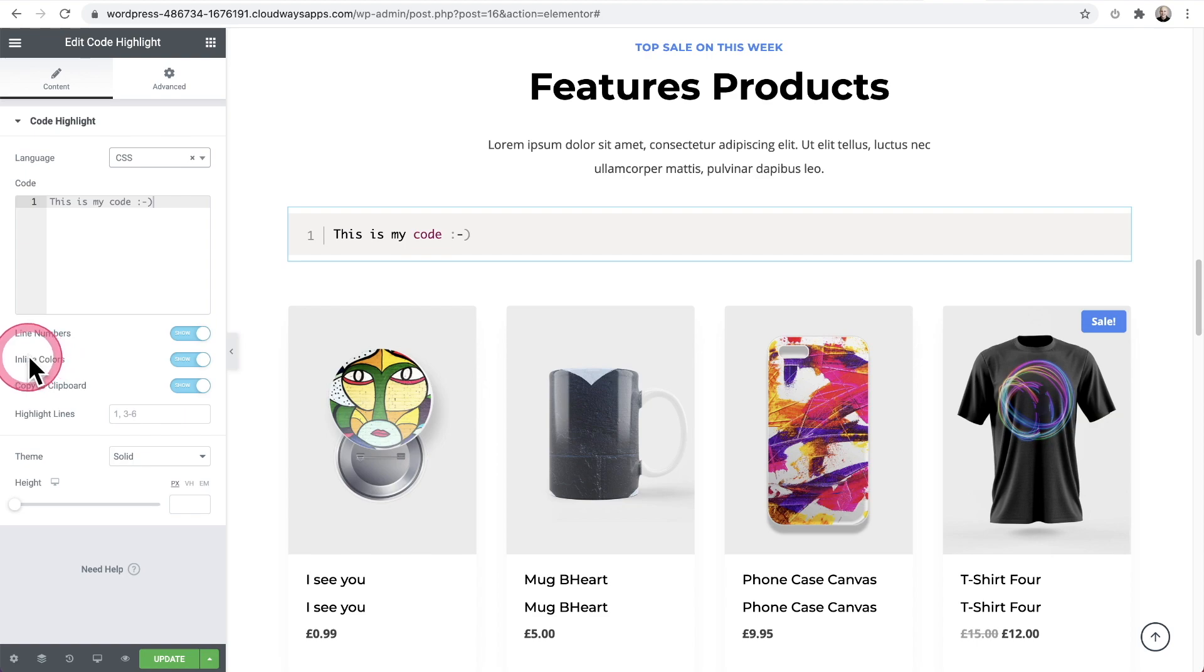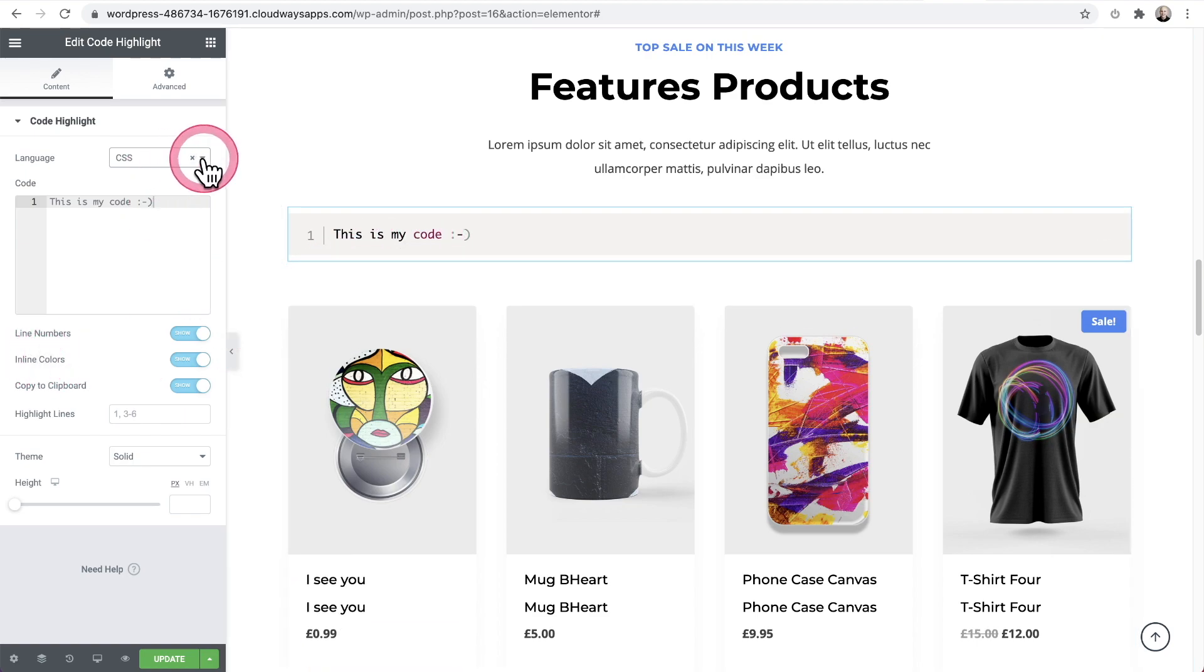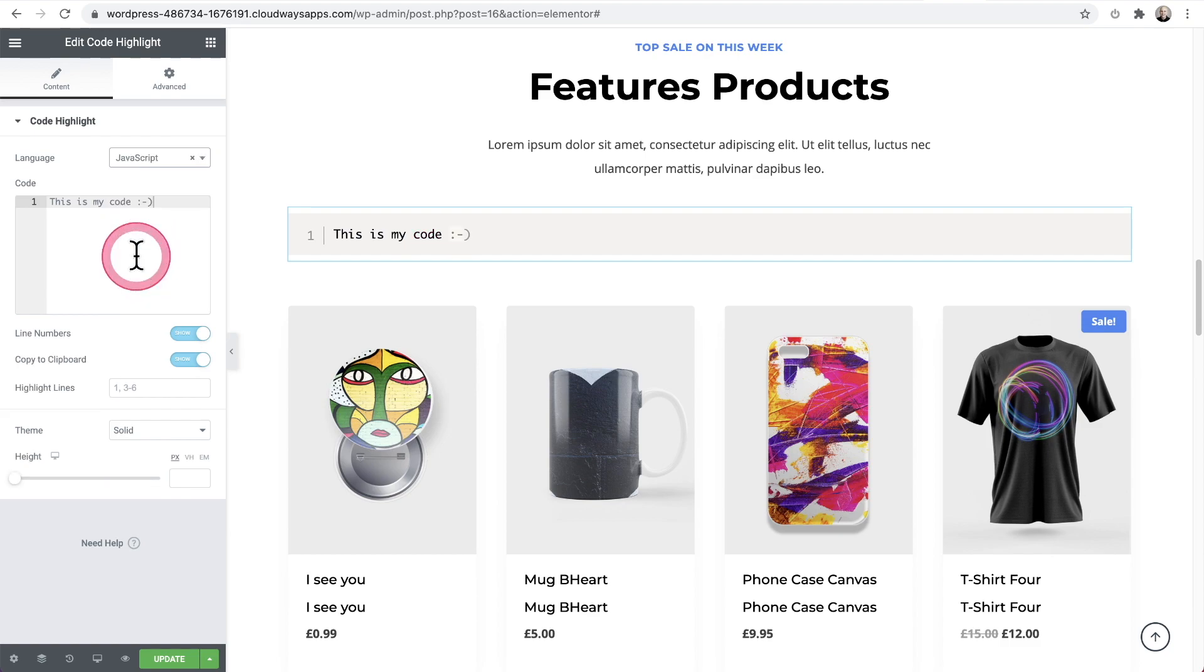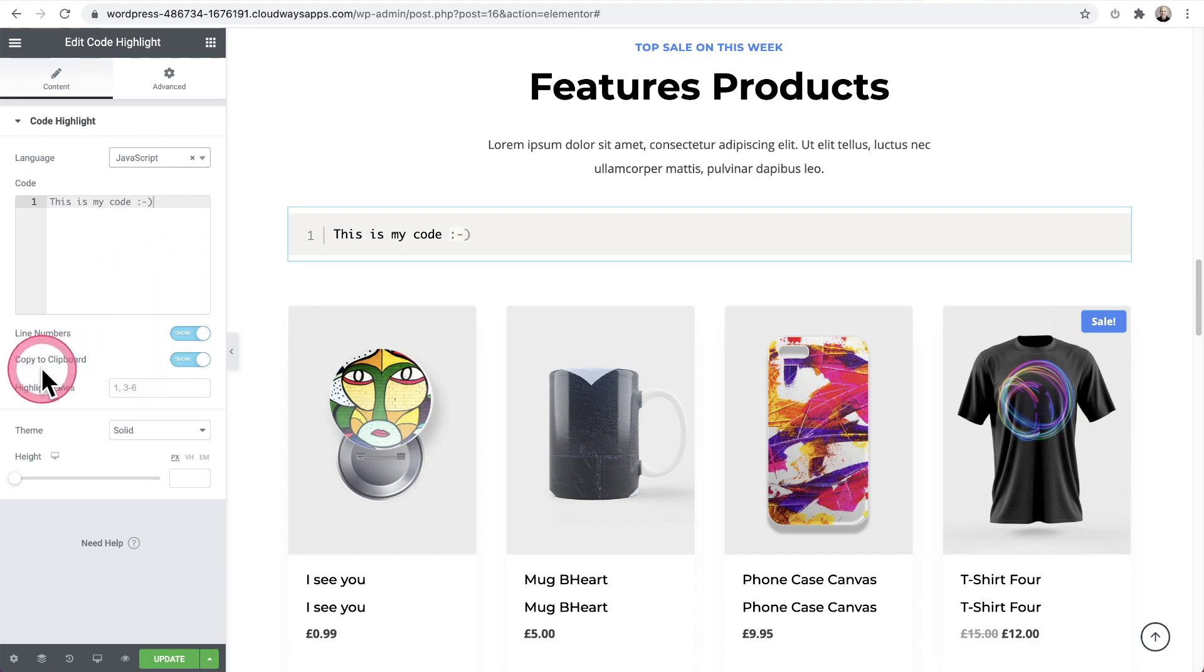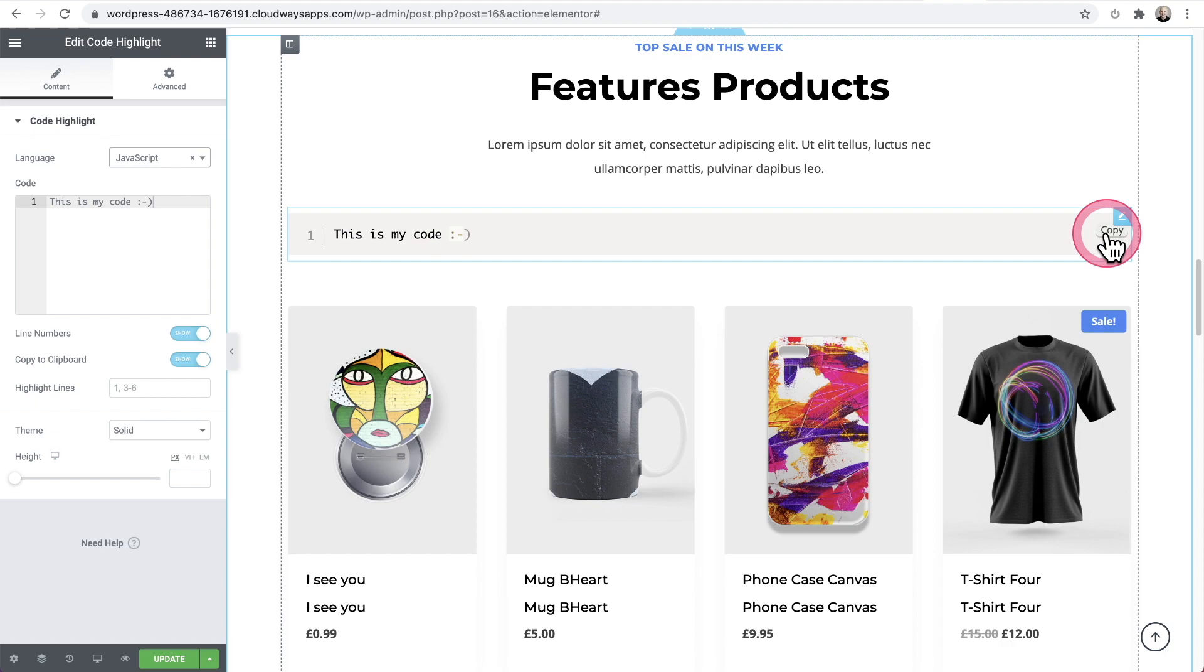So I've entered in, this is my code and you can see I have my options here. Now there's a neat feature here, which is copy to clipboard. So when I hover over, you could see it's very faint, but on the far right, it says copy. And so I can click that one button and it would copy the code snippet into my clipboard.